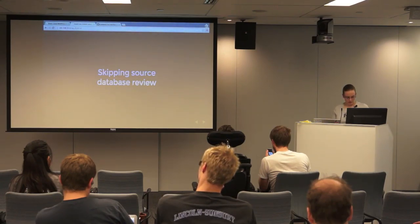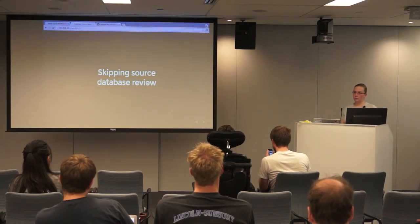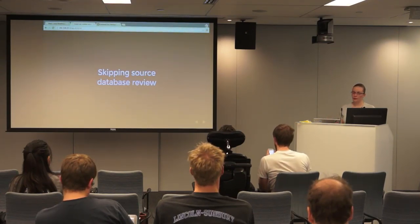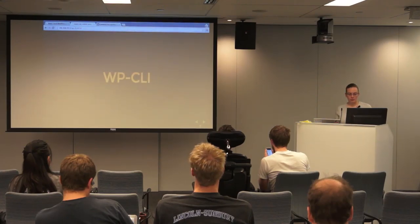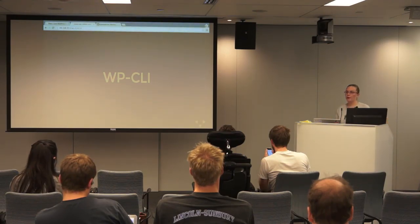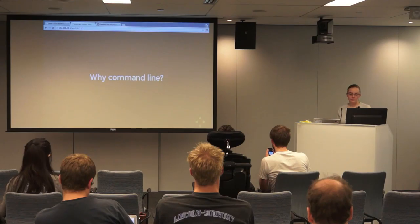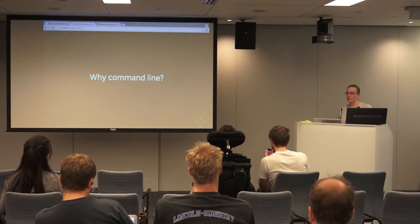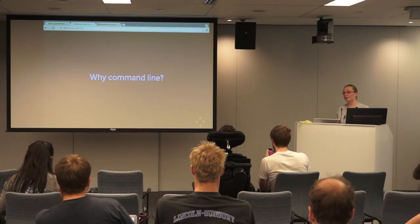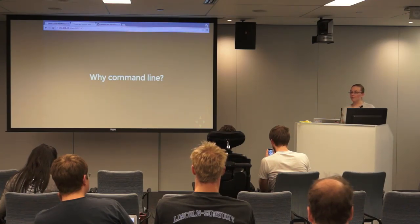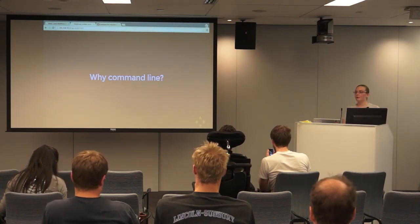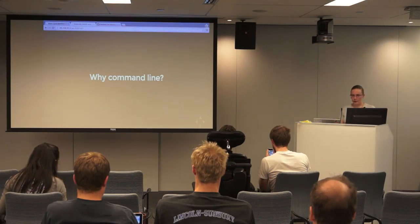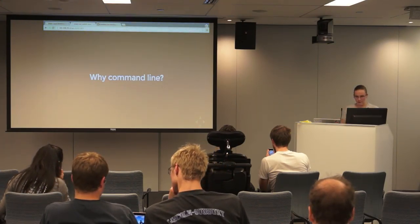So in the interest of time, I'm going to skip the source database review. We'll get into that as we're working through writing the import. So why should we use command line? Browsers aren't really meant for a batch process. If you've ever had an import timeout on you, or you just have to sit there and wait, hoping that it finishes. You try to get around it with some injects magic. But the command line is really kind of meant for this sort of repeated process.